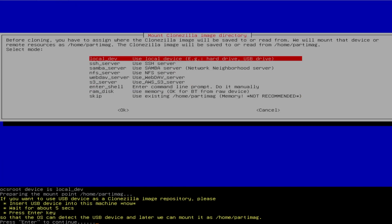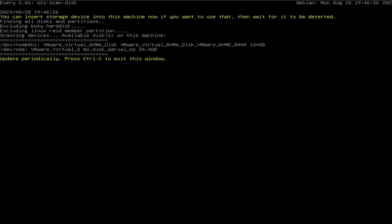It's going to look for the USB devices on the machine, so just hit Enter and it'll do a scan. It's scanned and found two disks. The first one is where all my drives are — C drive, D drive, E drive — and dev/SDA is my USB drive, about 32 gigabytes. So hit Control-C.